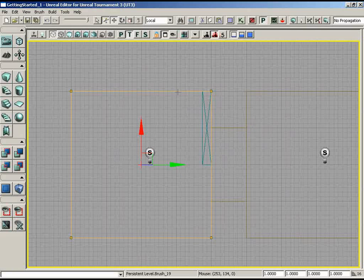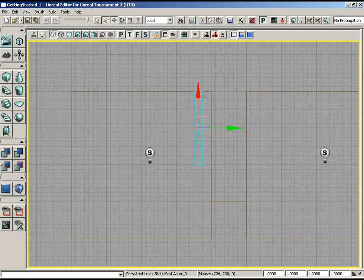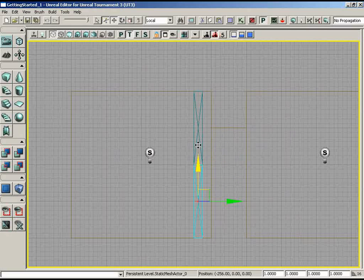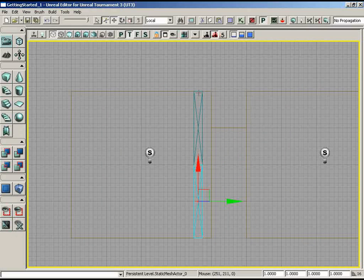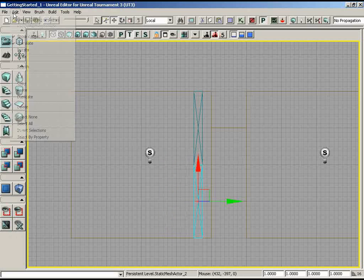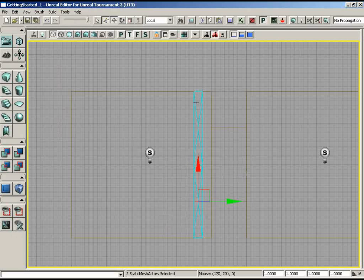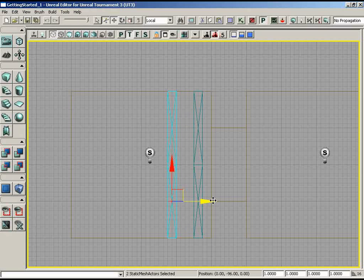Put the beam 32 units from the corner — two squares over since each square represents 16 units. To duplicate, hold the Alt key and move in X — it leaves a duplicate behind. You can also use Ctrl+W, which creates a duplicate offset from the original, or go to Edit and choose Duplicate. The Alt-drag method is preferred because it doesn't create an offset. Hold Alt and drag, moving each copy 96 units apart to get a 64-unit gap between beams.